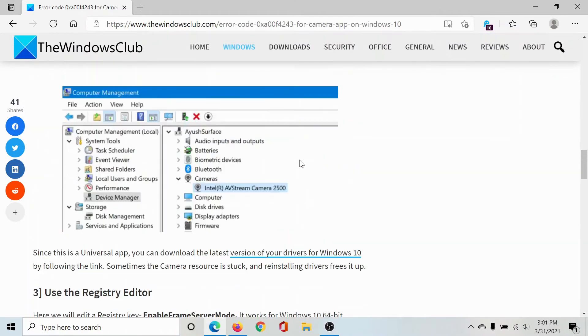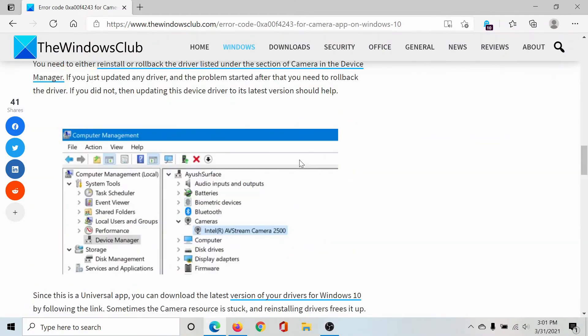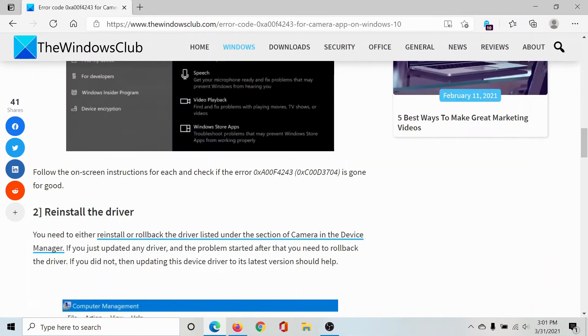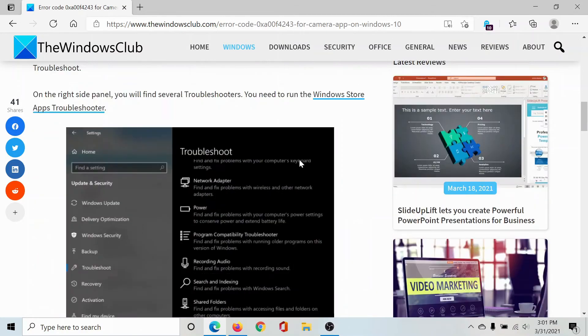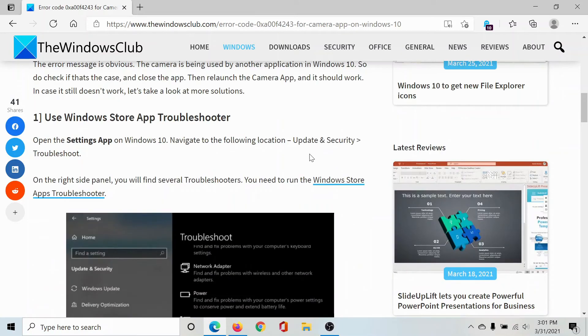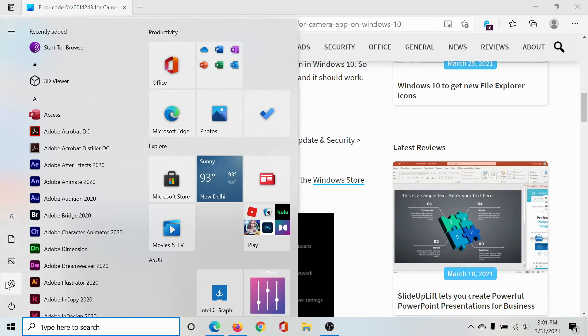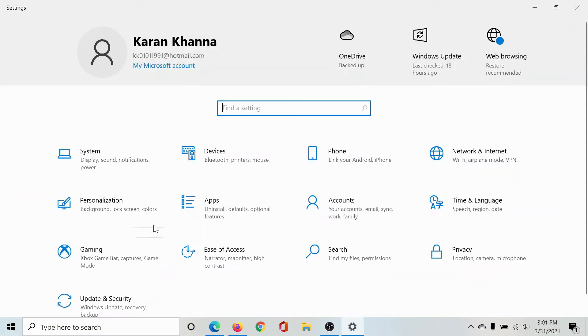The next solution would be to run the Windows Store App Troubleshooter. Click on the Start button, select Settings.